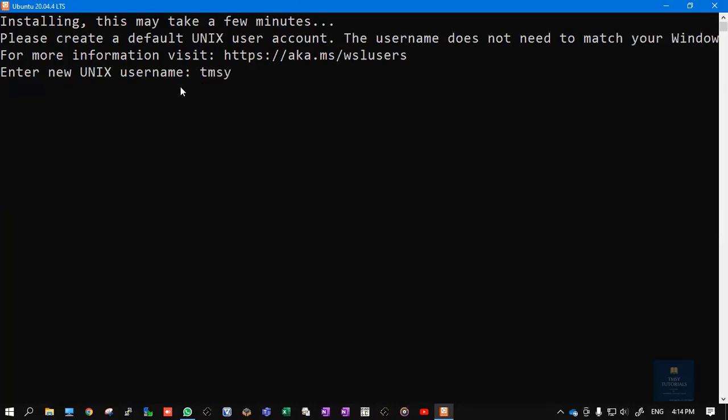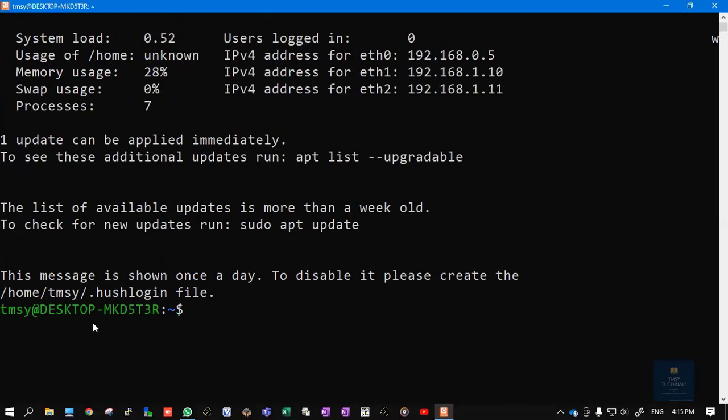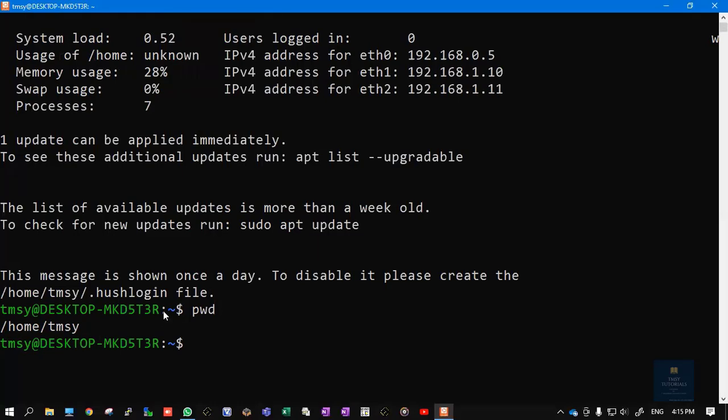I'm giving my username as 'tmsy.' Click on Enter. Now type your password. While typing your password, it will be in hidden mode, so simply type and click on Enter. Retype the same password again, click on Enter. The installation is completed. You can see here 'tmsy' is the username. Let's put some random commands here. pwd - present working directory. The present working directory is /home/tmsy.